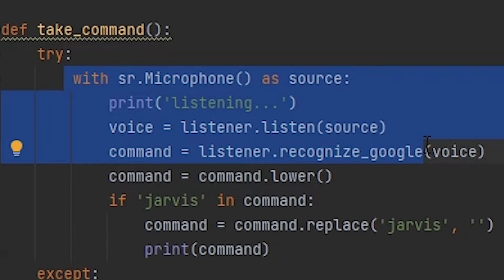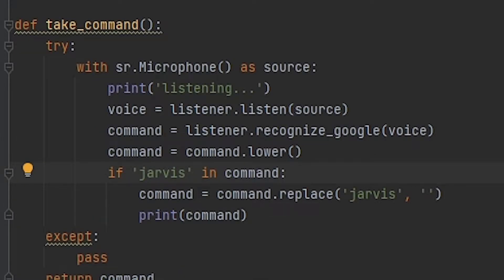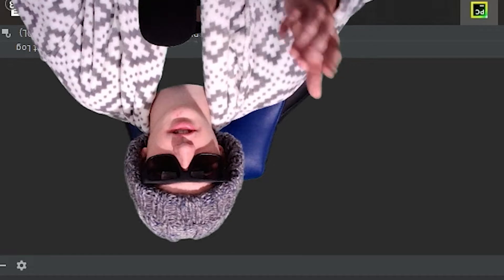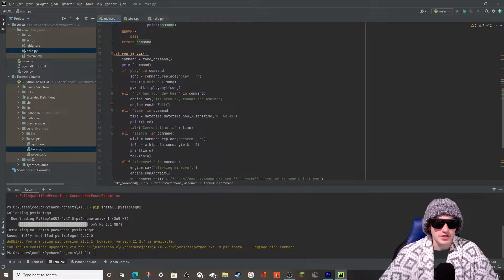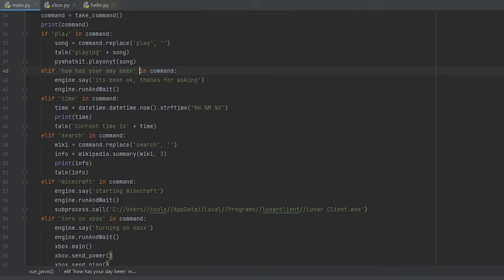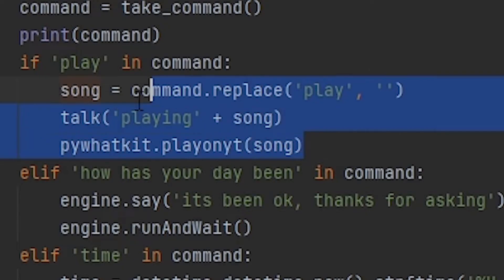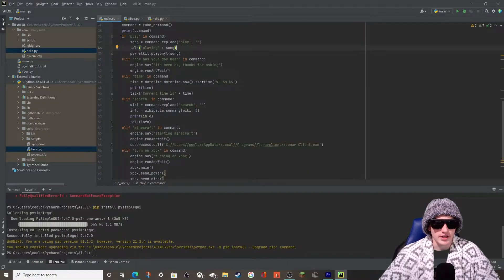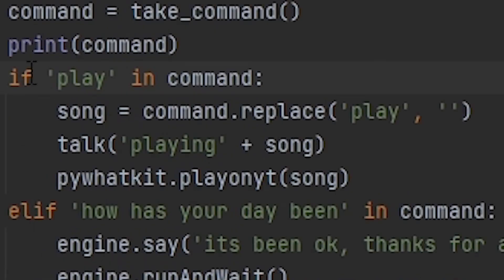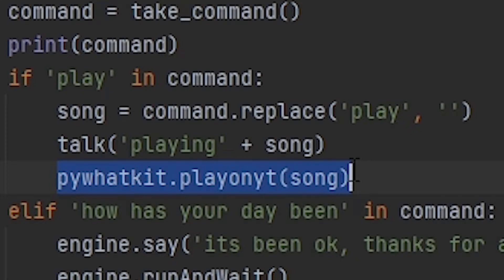This section sets up the microphone and listens for your commands, and this section means it will only activate when you say 'Jarvis' — which is good. After you say Jarvis, you can say one of the six commands I have set up. They're all else-if statements following the same format: if a word is in the command you say, that word corresponds to an action. For example, if 'play' is in the command, it will say 'playing' plus the song name, then get that song for you.